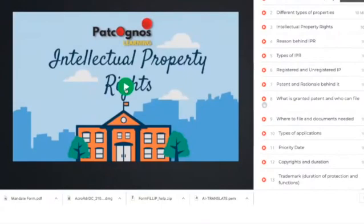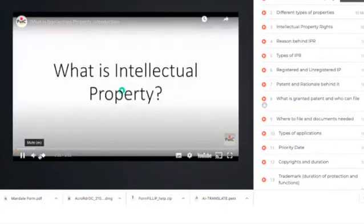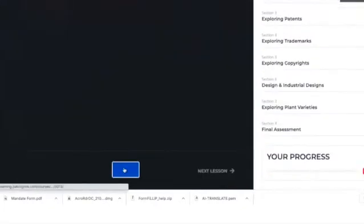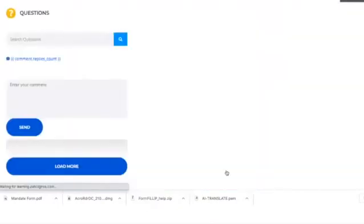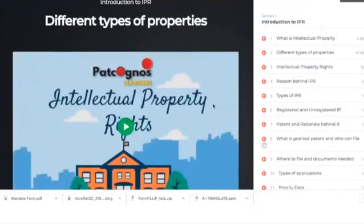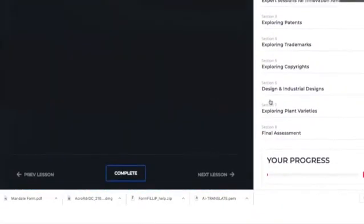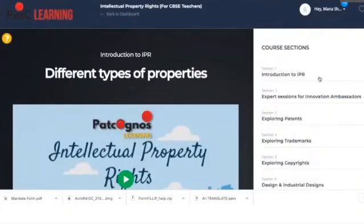Follow the same process we did in the prerequisite course — watch the video, click on Complete once the video is done, and move to the next lesson. This is how you complete your course. There are a total of eight sections available in this particular course.